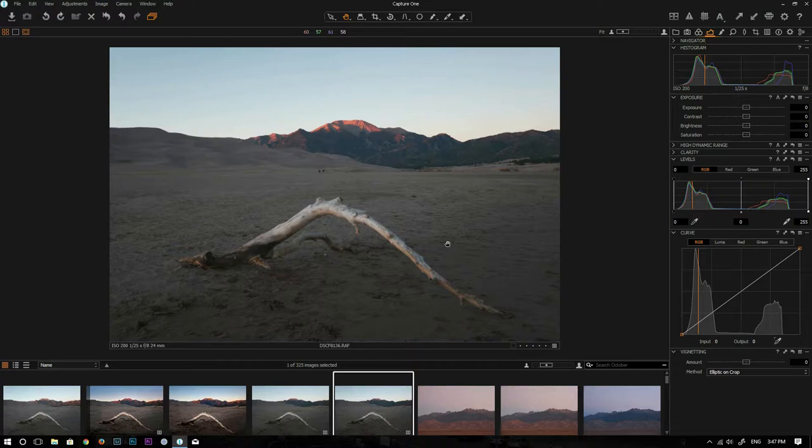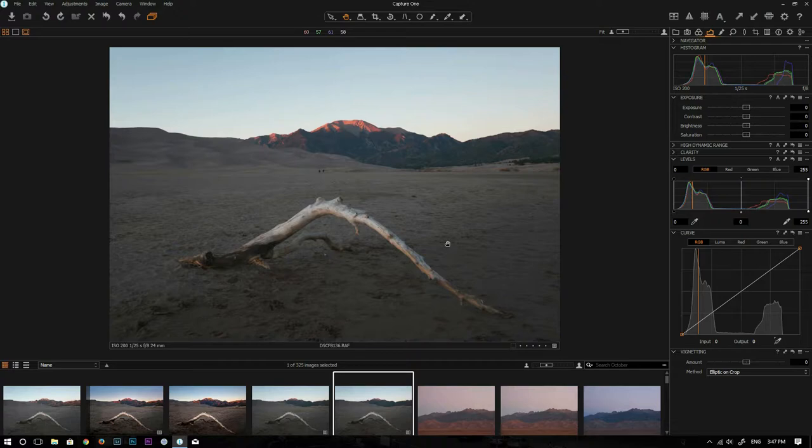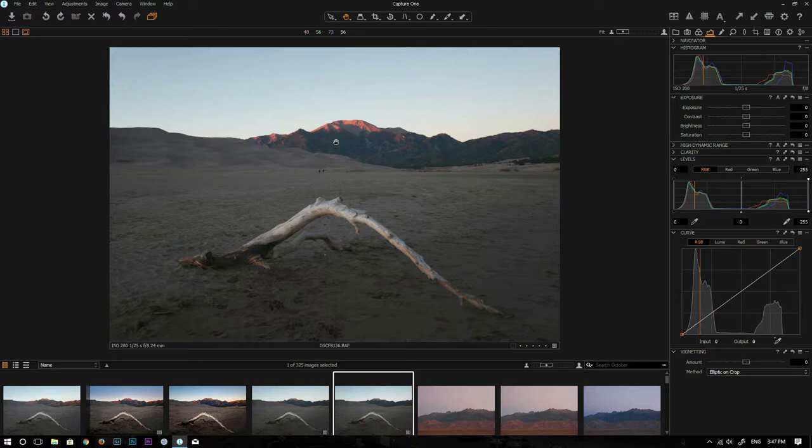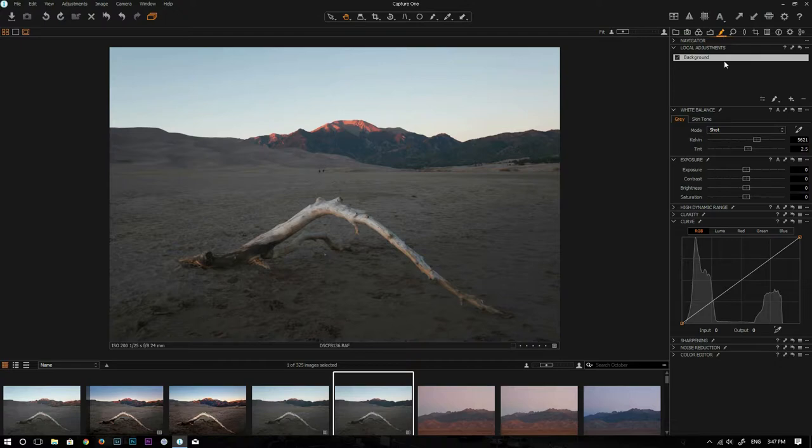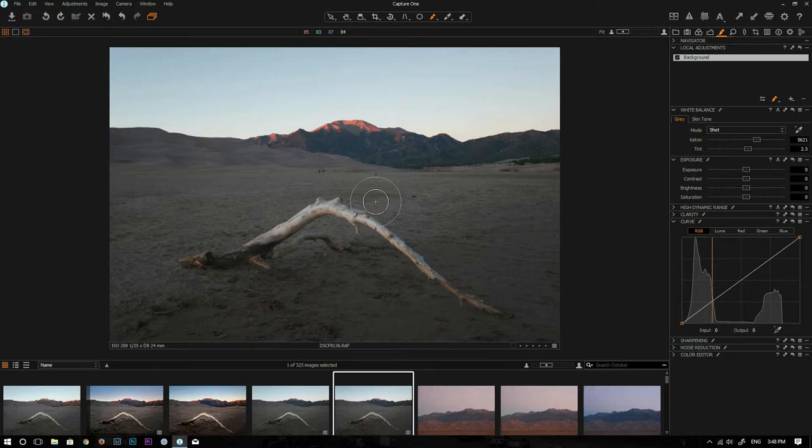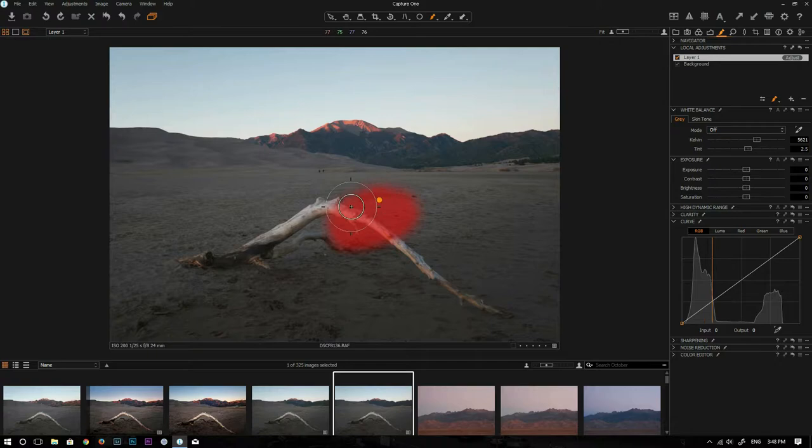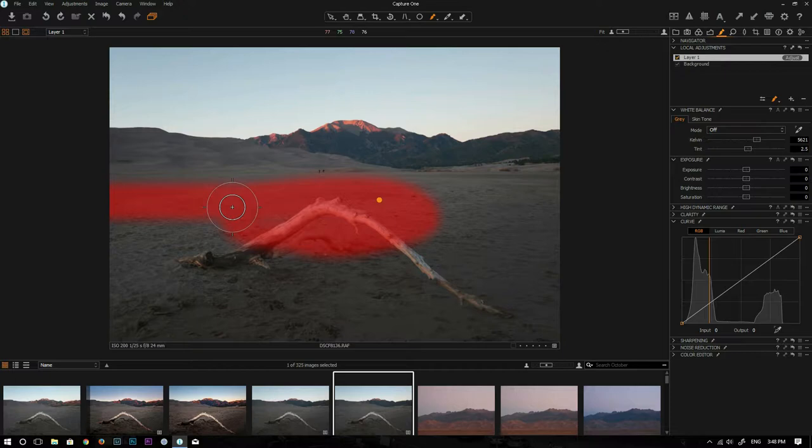Right now I'm inside Capture One Pro 10 and I am using Wacom tablet pen. So let me show you the problem. Let's go to local adjustments and I'm going to draw a mask with the tablet pen. Let me make it a little bit bigger. And you can see the red area is where I draw. And did you see that? I didn't draw this part, but it just automatically goes that way.